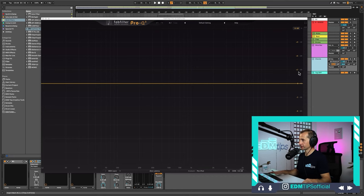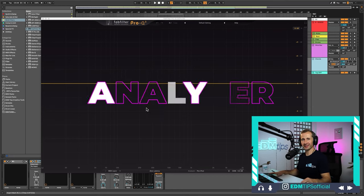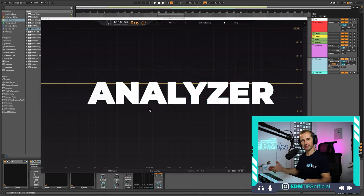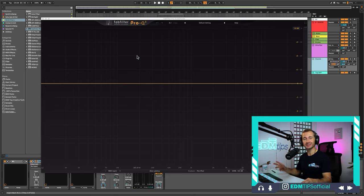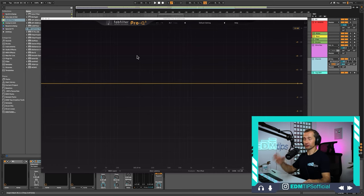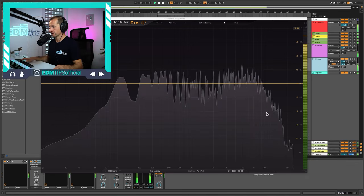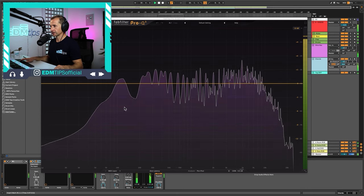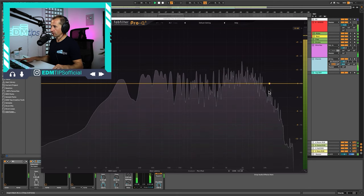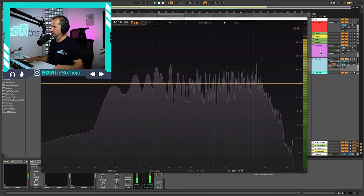The first advanced feature I want to mention is the analyzer. I consider this super helpful. As you can see, we've got the shape of the instrument playing — these chords. Going down to the analyzer settings, in the pre mode it shows the signal coming in before any EQ moves. If you press post, you get a white outline showing the outgoing signal.